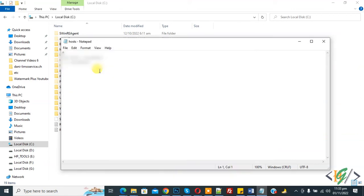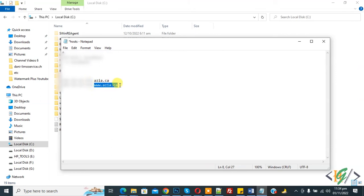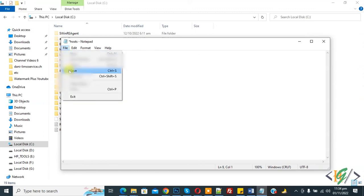Now our host file is open. Now add IP address and website. This is our website, and this is our IP address. You can add your IP address and your website here. Click on file and click on save. File is saved now.